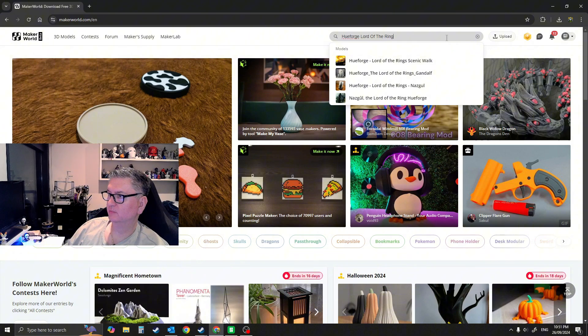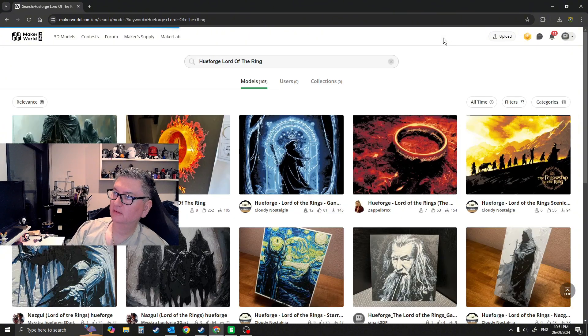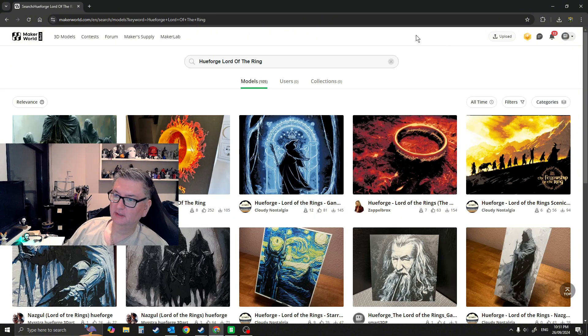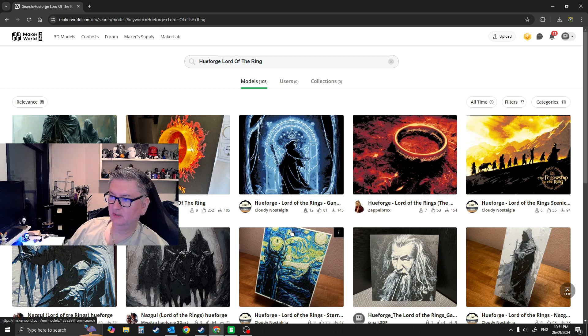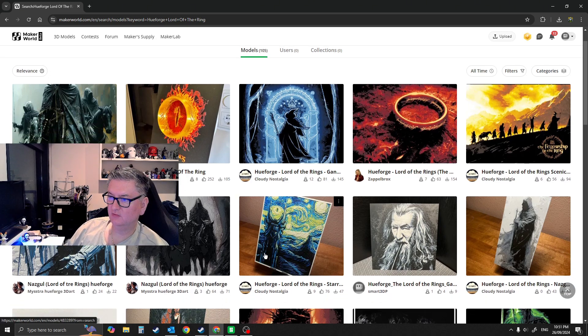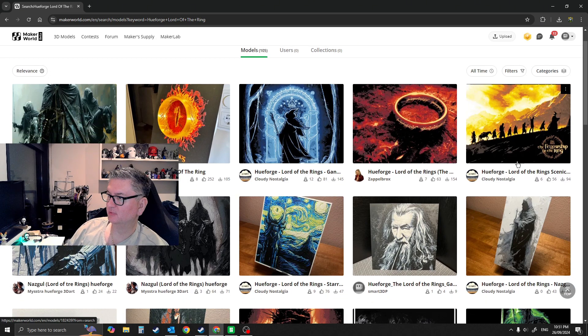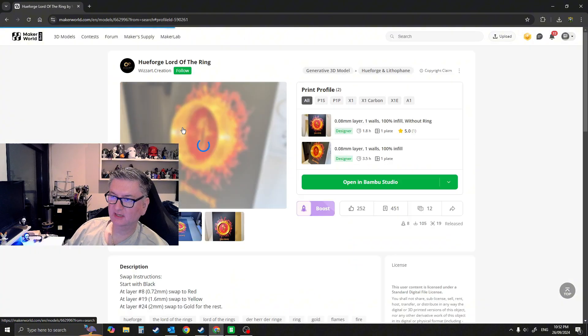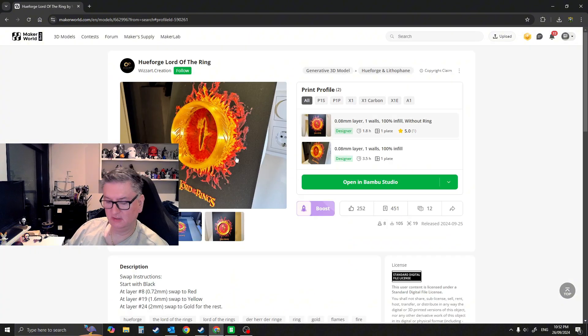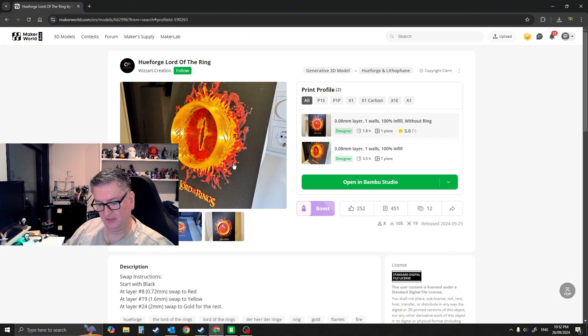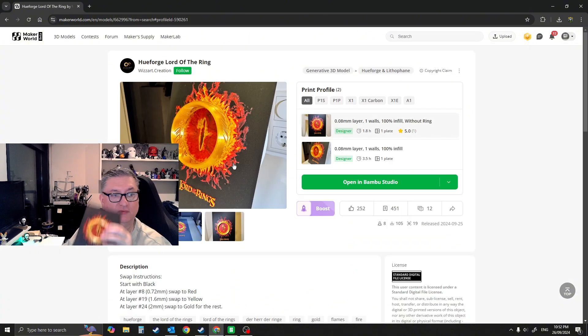So these are Hue Forge. You can see the different styles that people have done. The one we're looking at is this one here, the example that I showed before.